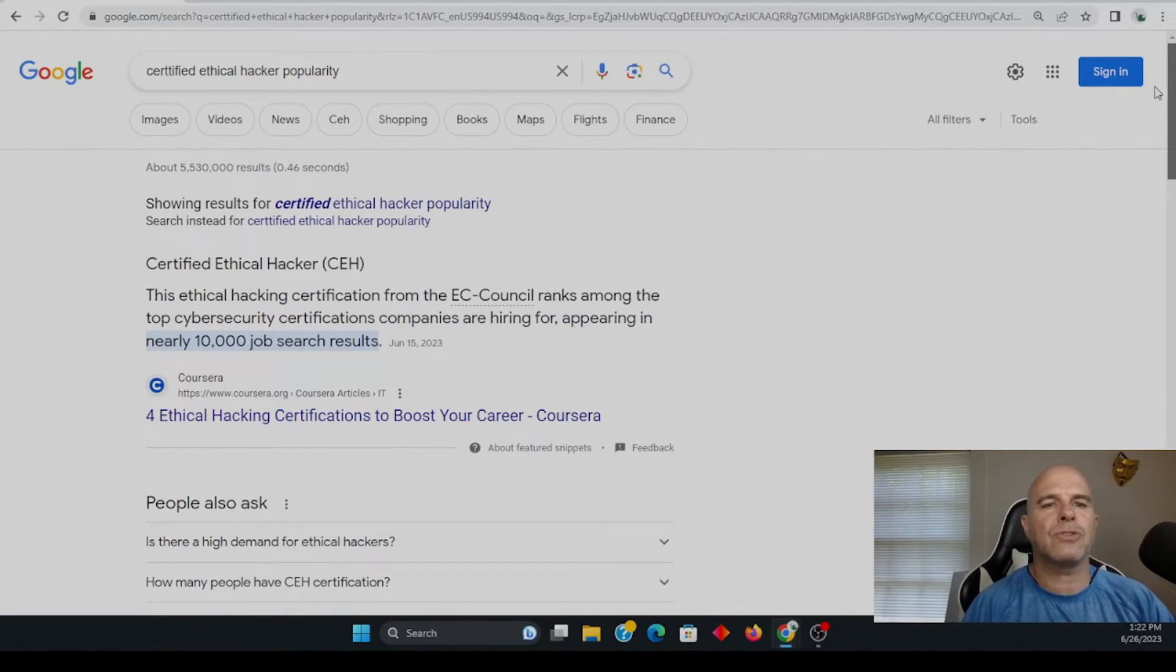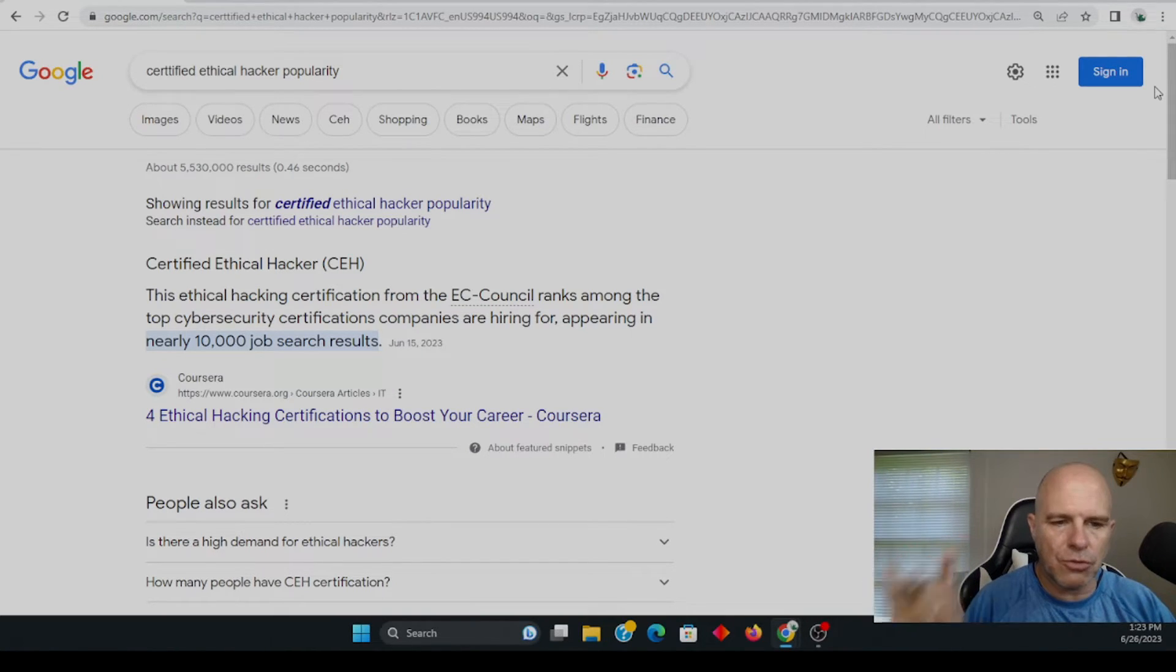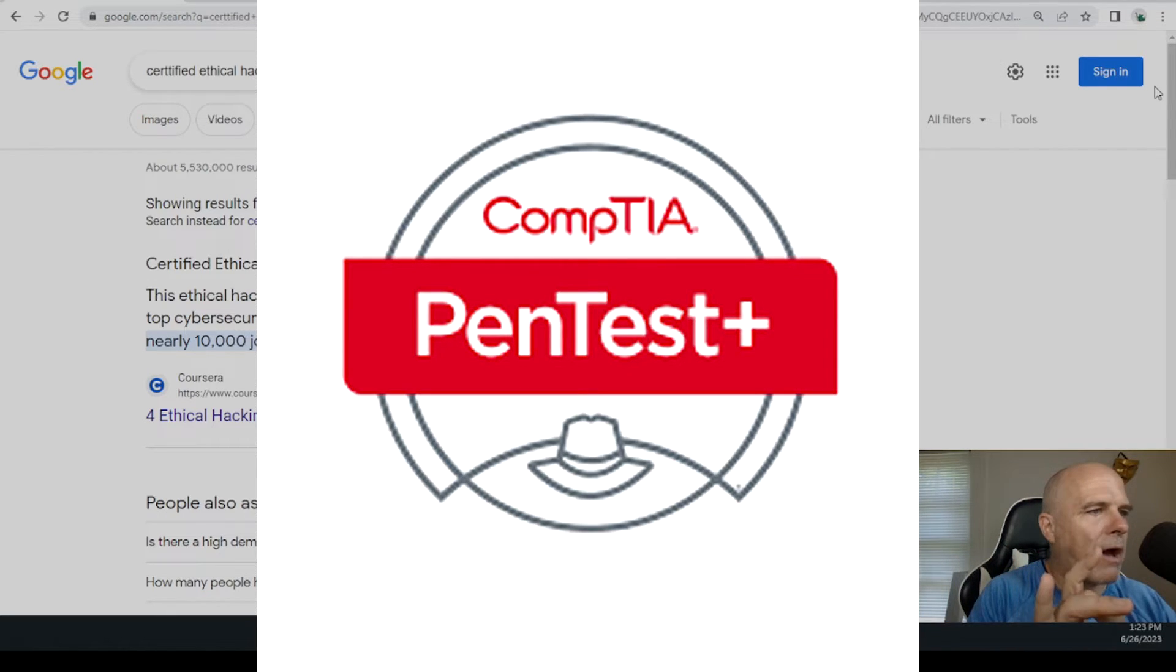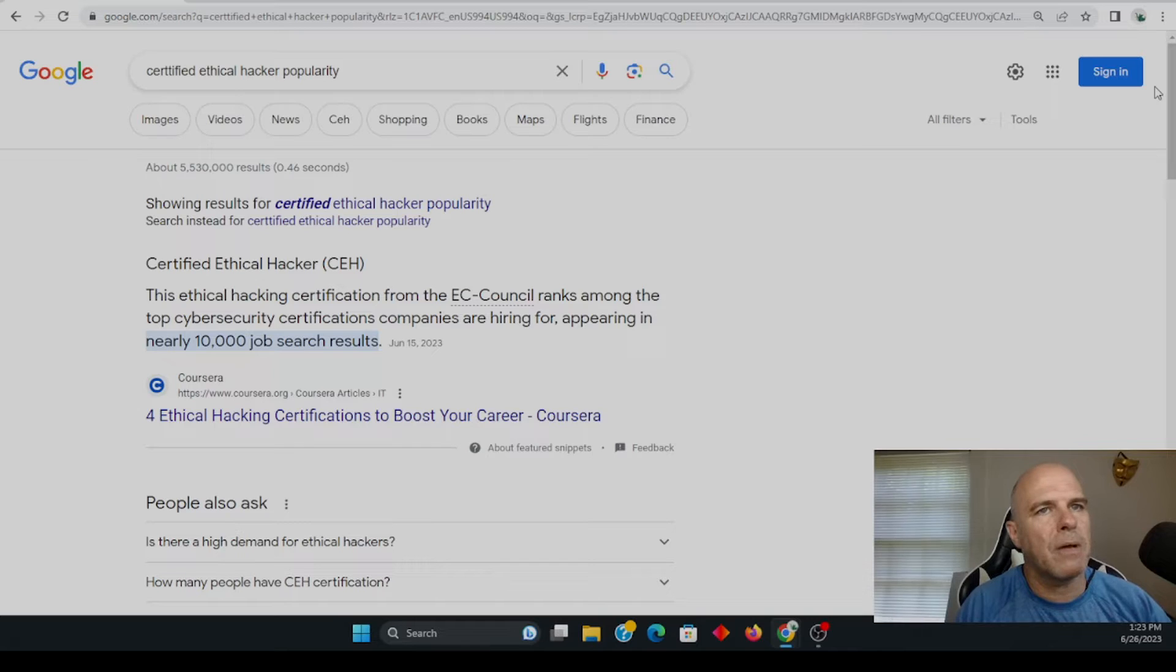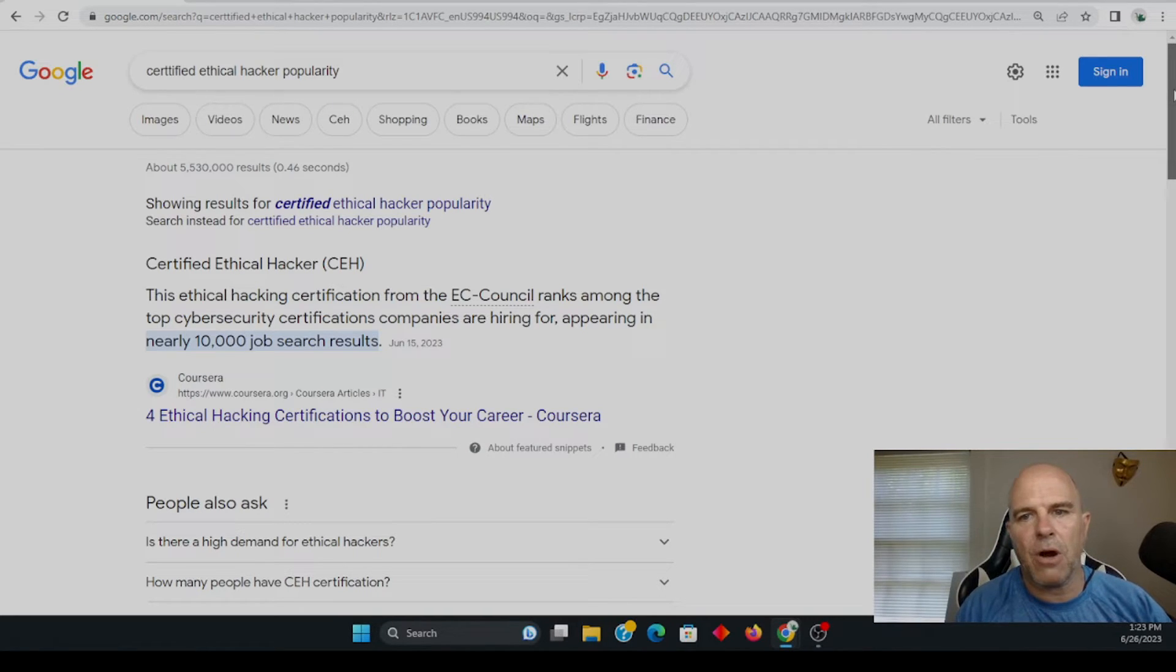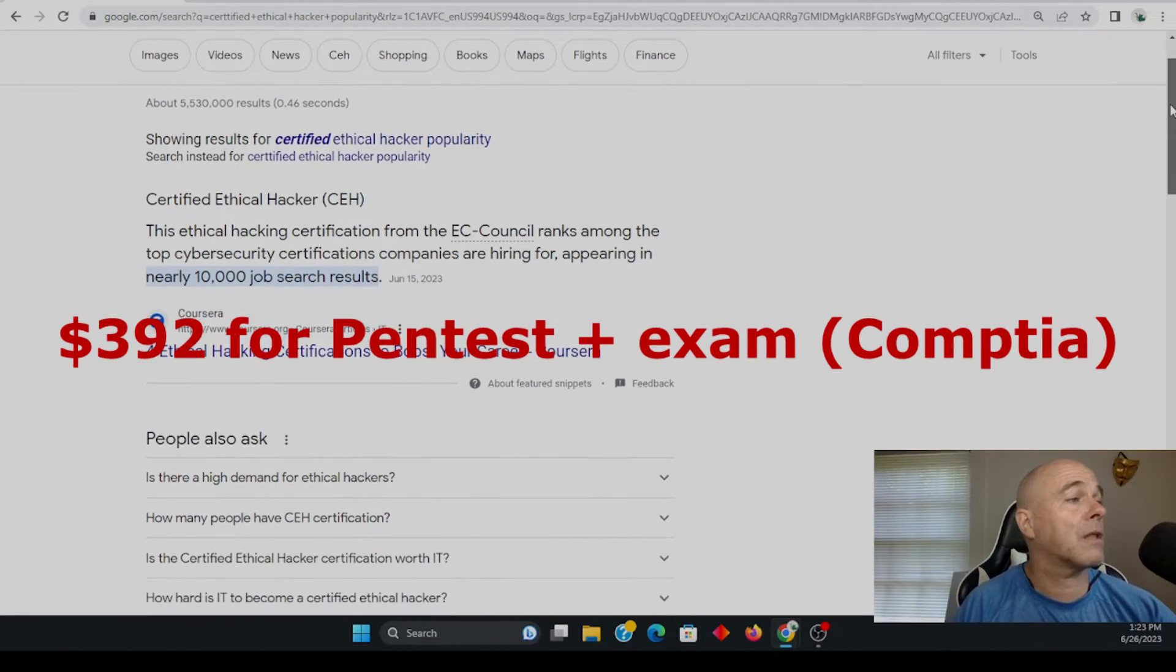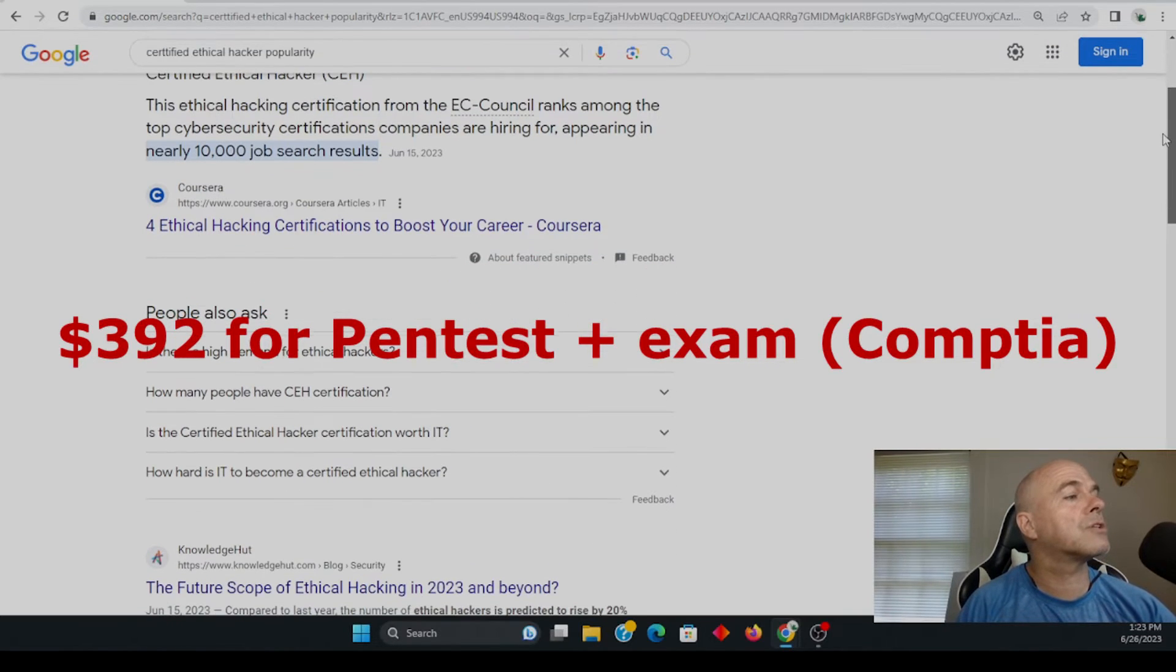Now I took the pen tests plus from CompTIA, which I do think is worth it as well. It's less than half the costs of this exam. There's not a lot of training on that where there's a lot of training on the CEH.